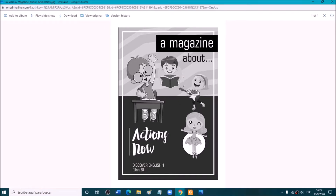And what about this girl? What is she doing? Very good — she is playing the guitar. She is making music. And what is this boy doing? Look, he has a book. What is he doing? Write on the chat. Excellent — he is reading. Very good.